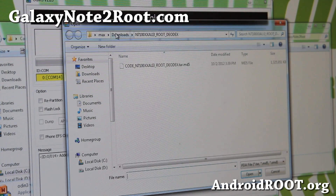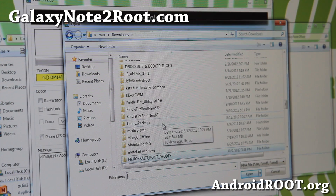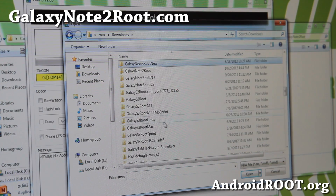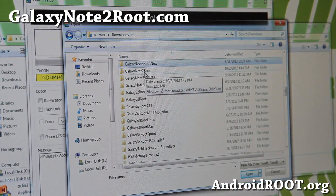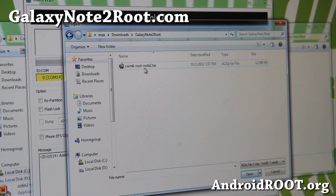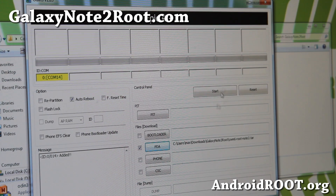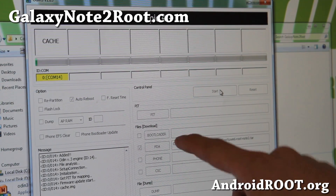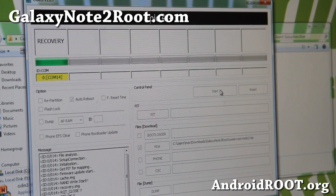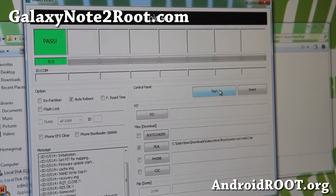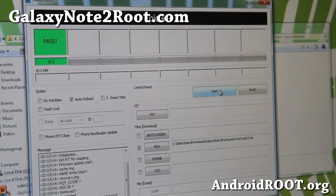Go ahead and hit PDA, then go find the folder where you unzipped the files. I have it under Galaxy Note 2 root — find the CWM6-root-note2.tar file. Click open and hit Start. So that's PDA, then Start. Do not touch anything else — I will not be responsible if you touch anything else.